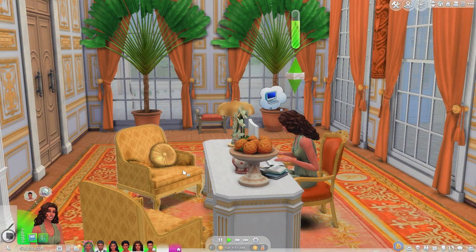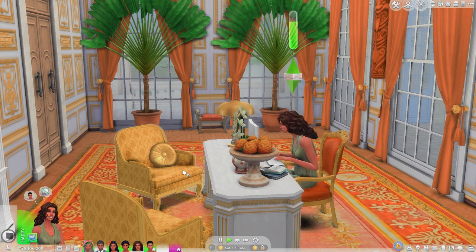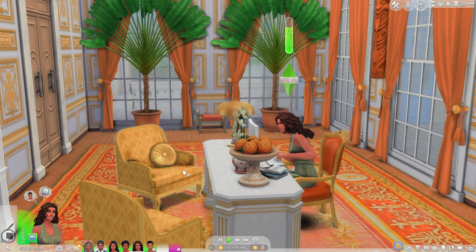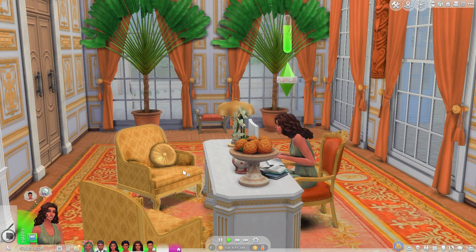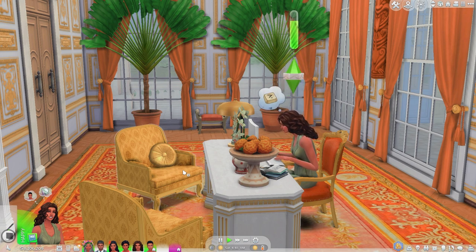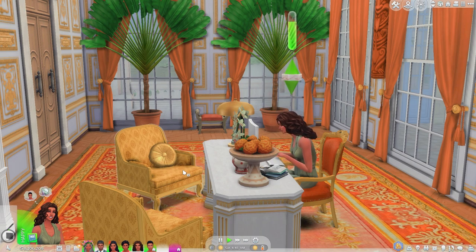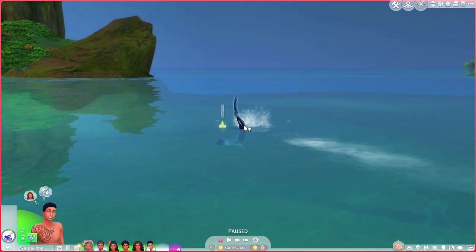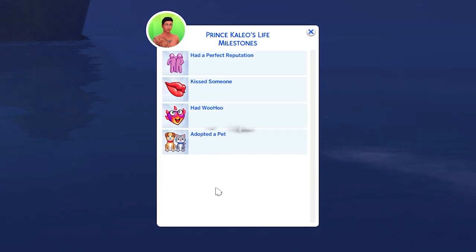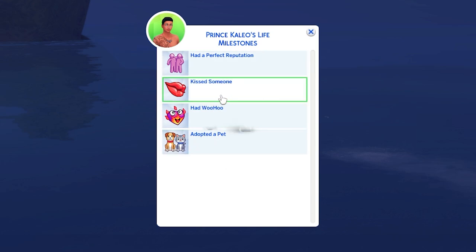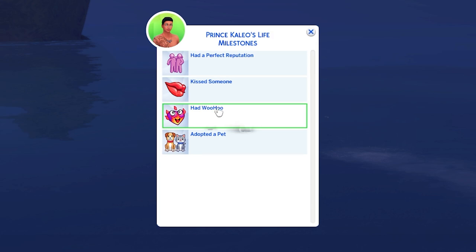I also want to show you this mod with an existing household — my royal family of Sulani from my royal family series. This family has had a lot of drama, so there should already be a lot of memories here. We're going to start with First Prince Kaleo, because he should have a lineup of memories. When you open the memory panel on an already existing household after dropping the mod in your game, it does populate some things, though not everything I saw listed on the website.